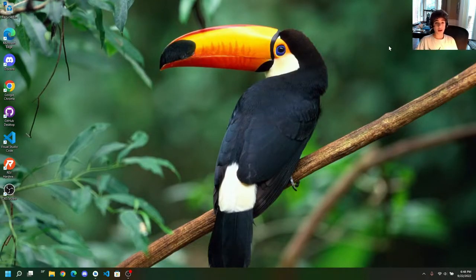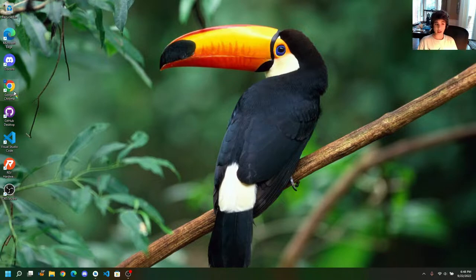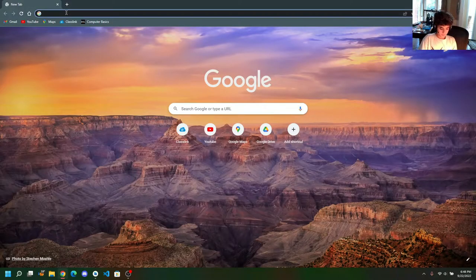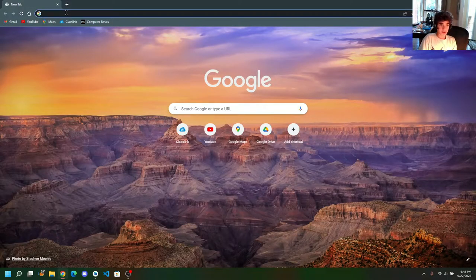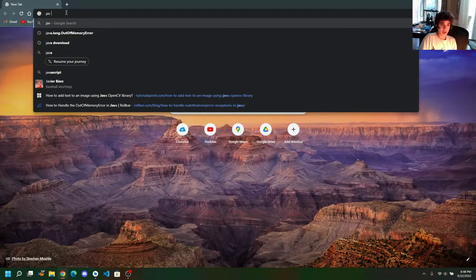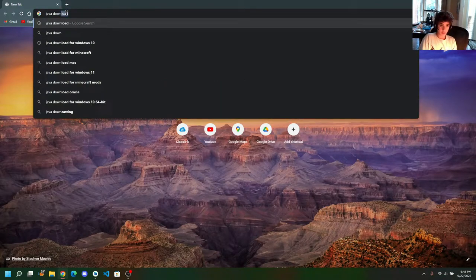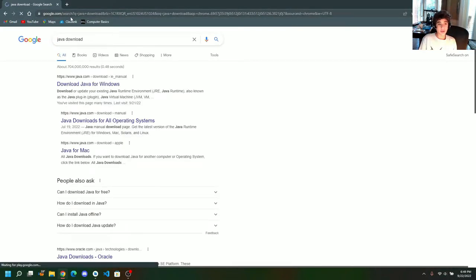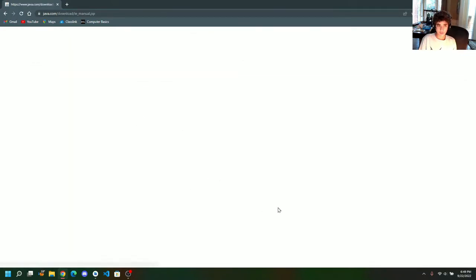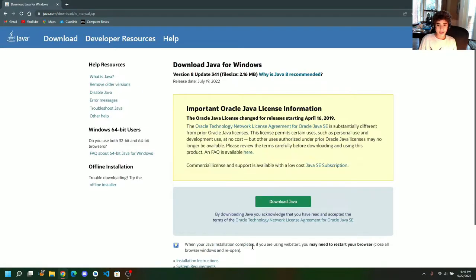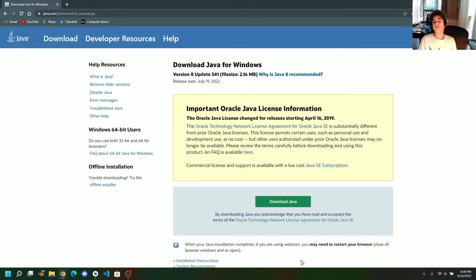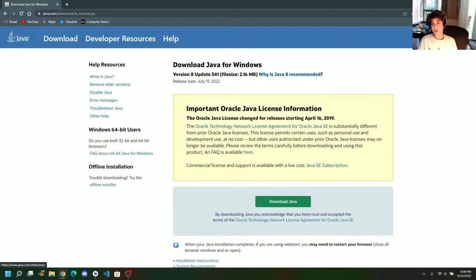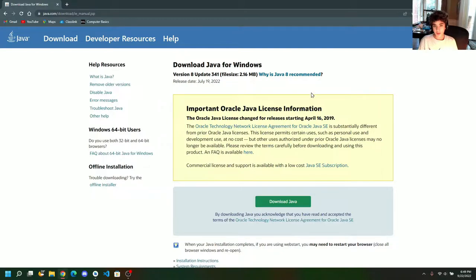Alright, so the first thing we're going to need to do is download the Java SE platform binary. Open up our browser, preferably Chrome, and we're going to say Java download. And this is going to take us to the JRE, or Java Runtime Environment. I already have this installed, and it's a pretty straightforward installation. You're basically just going to press download Java, go into your downloads, press open file, agree to the terms of service, and install.